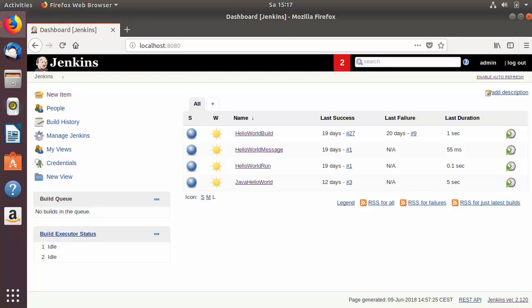Hey guys, welcome to the next video on Jenkins tutorial for beginners. In this video I'm going to show you how we can create users in Jenkins. Till now we only have one user, which is the admin user, which we created at the time of installation of Jenkins.